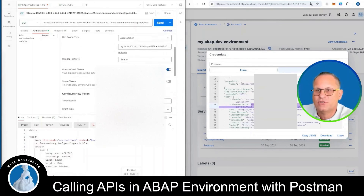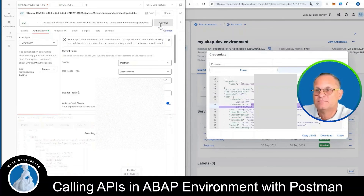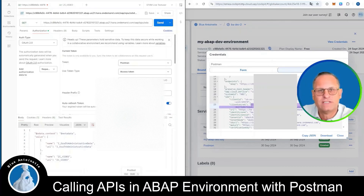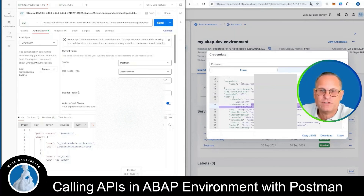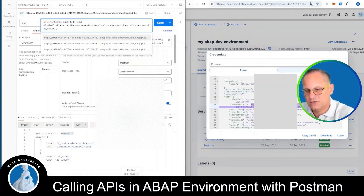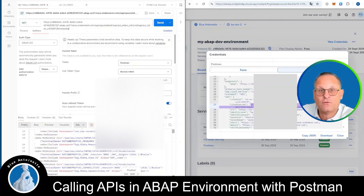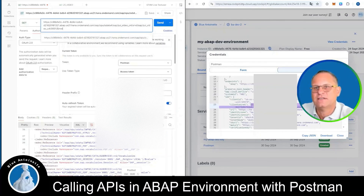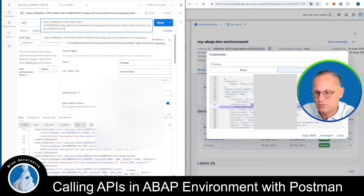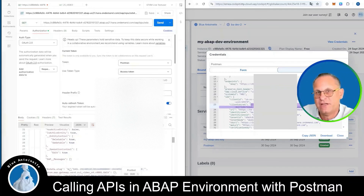This adds your token to the Current Token section above, under Use Token Type. Now you can try clicking the Send button again, and this time you can see that your request was successful. In my case this is an OData4 service with the entity set ZC_video. We could now request the metadata of this OData4 service by adding $metadata, which gives us the metadata. Or we could add the entity set ZC_video, which gives us the list of the videos in our OData4 service that we created in the last videos.